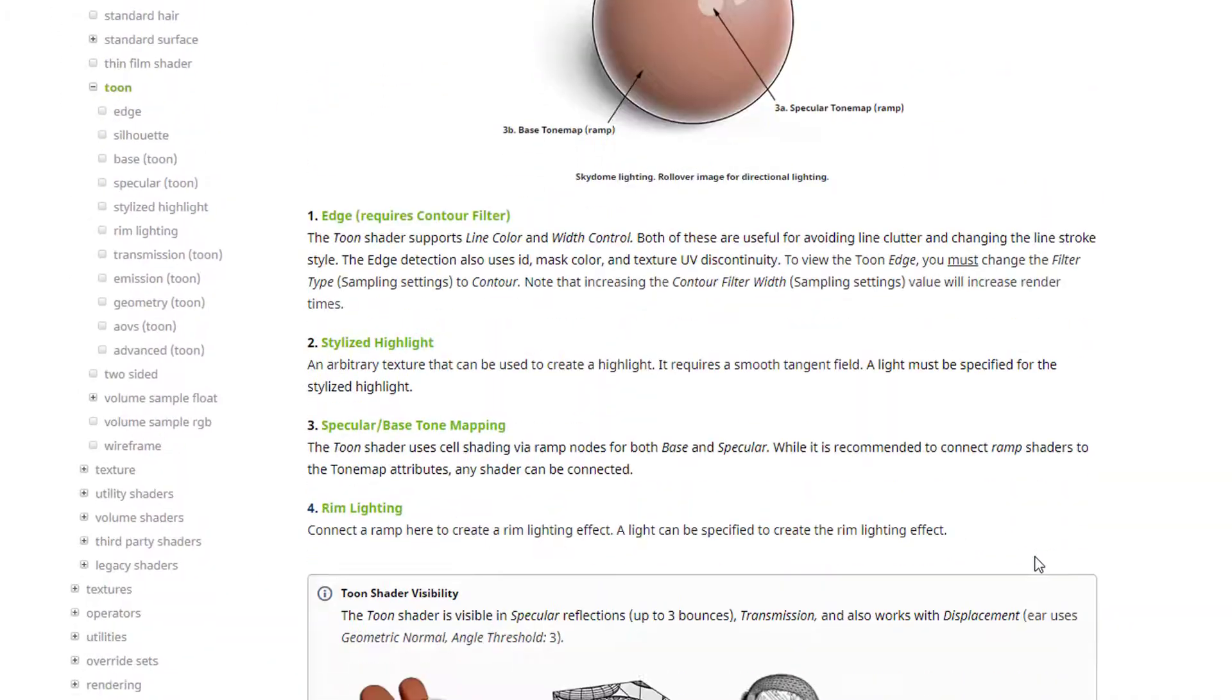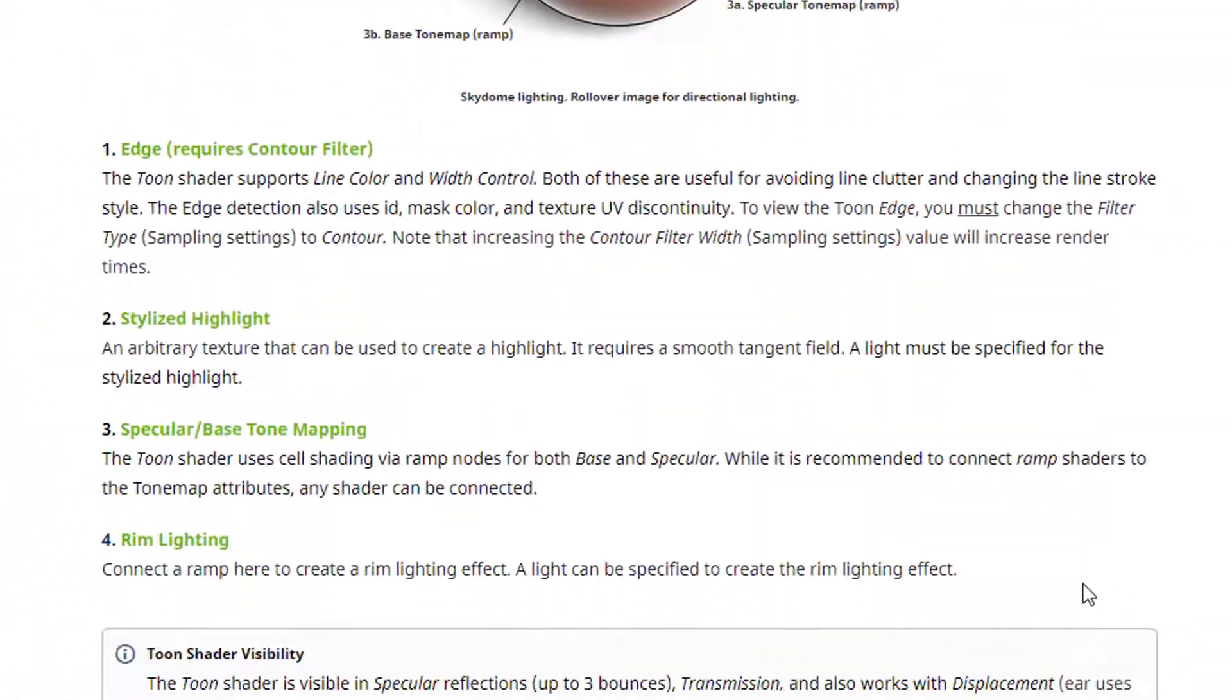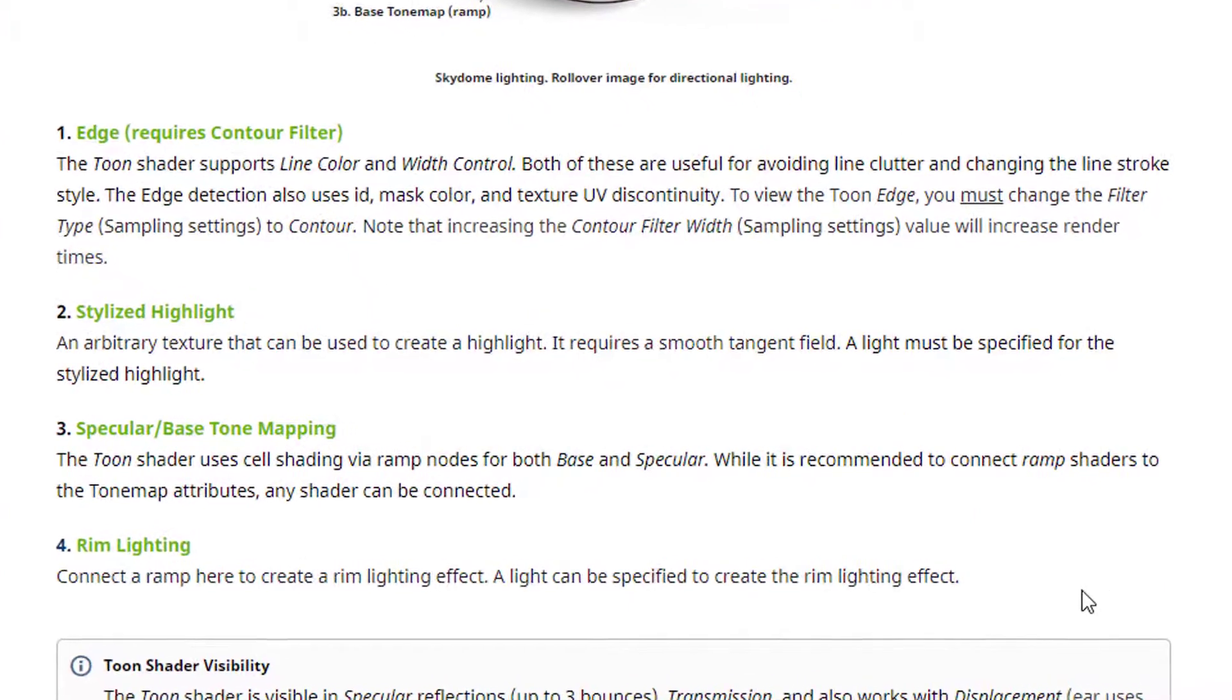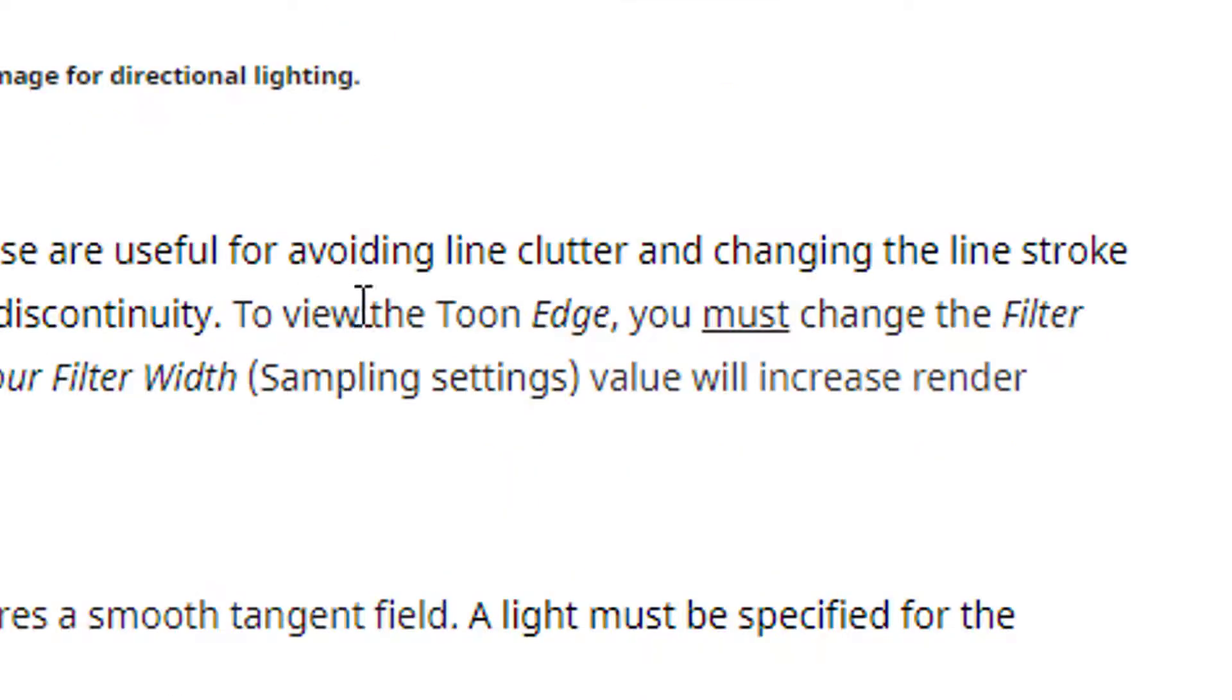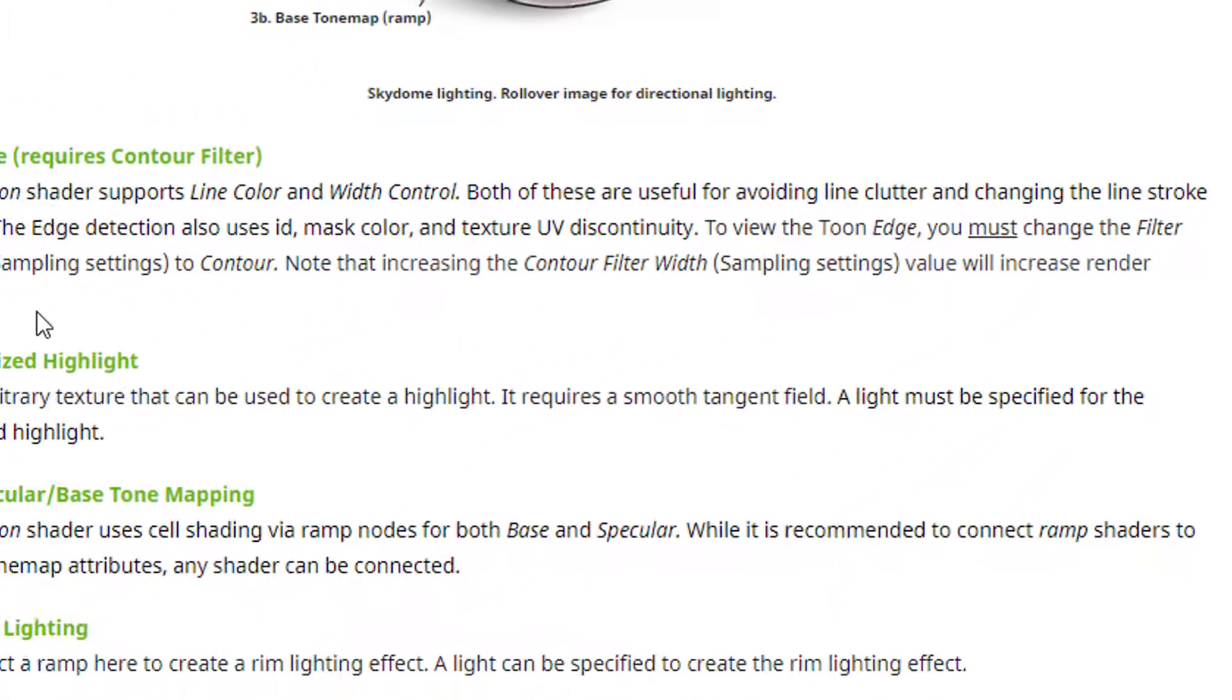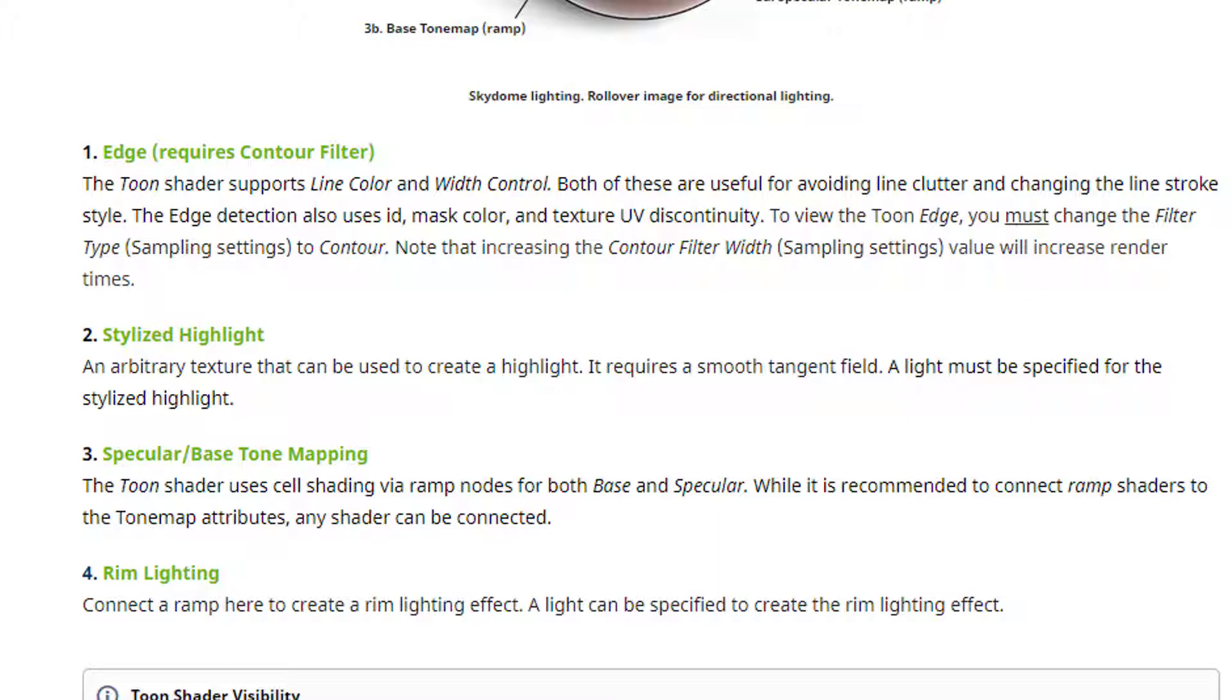Here is the first brief description about how to use it. For example, here we have something which sounds very cryptic: the Toon shader supports line color and width control, both are useful for avoiding clutter. To view the Toon Edge, you must change the filter type sampling settings to Contour. Note that decreasing the contour filter width will increase render times.